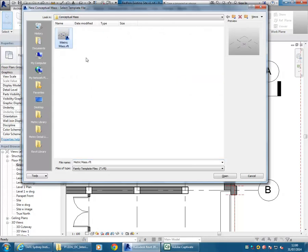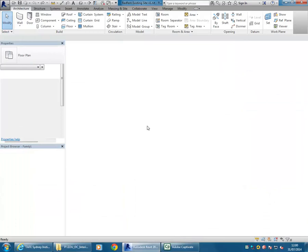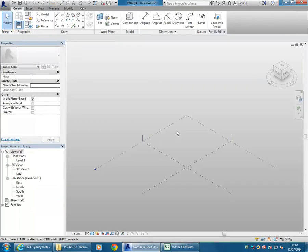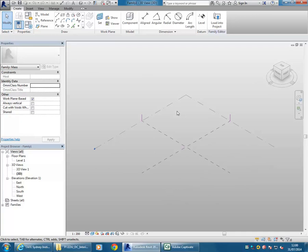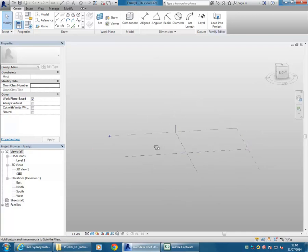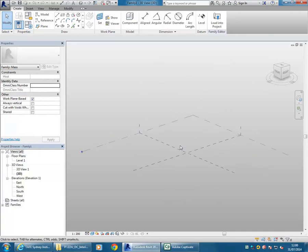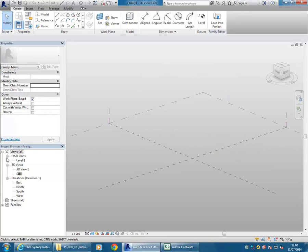You'll see it should give you just the one template to choose - metric mass. Double click, it'll open up and you get a different looking interface which has a display set up to work better with these massing tools. Once you select it up the top, just double click on it.